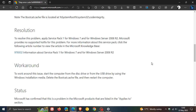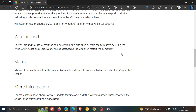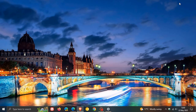For the resolution and workaround — which at this stage we don't know will actually work on Windows 10, since this was for Windows 7 — they say to work around this issue, start the computer from the disk drive or from the USB drive using the Windows installation media, then delete the bootcat.cache file and restart the computer. That is the workaround, but it's not known if it will actually work on Windows 10.